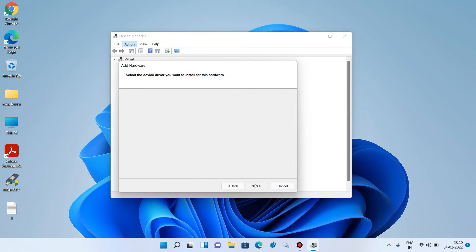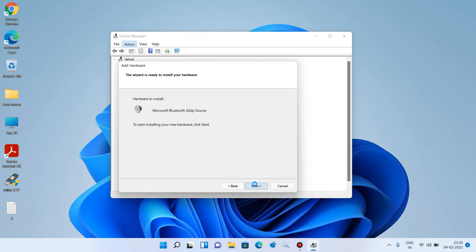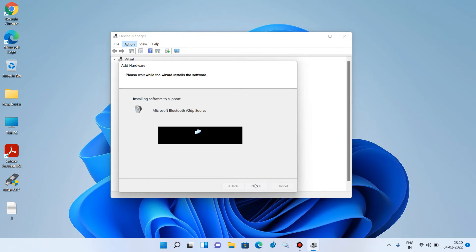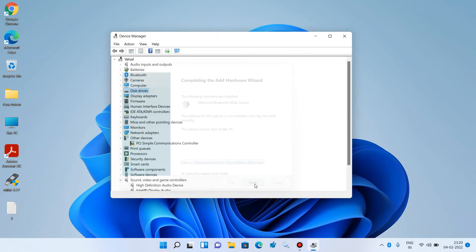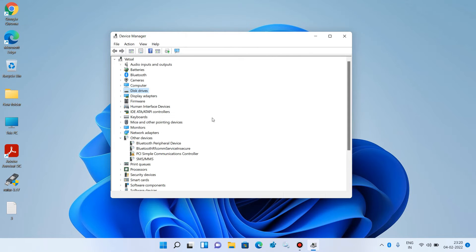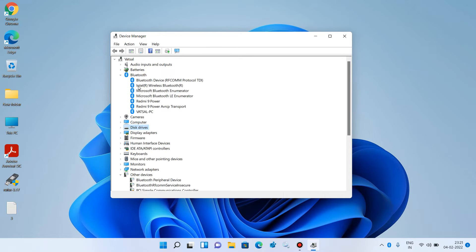Now click on the Next button, click Next again, then click Finish. You can see that the Bluetooth device is now showing, and the Intel Wireless Bluetooth driver is also showing.